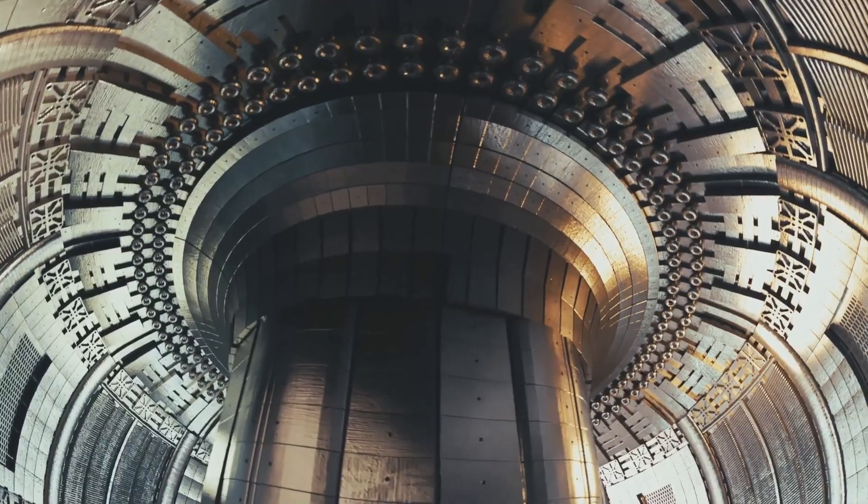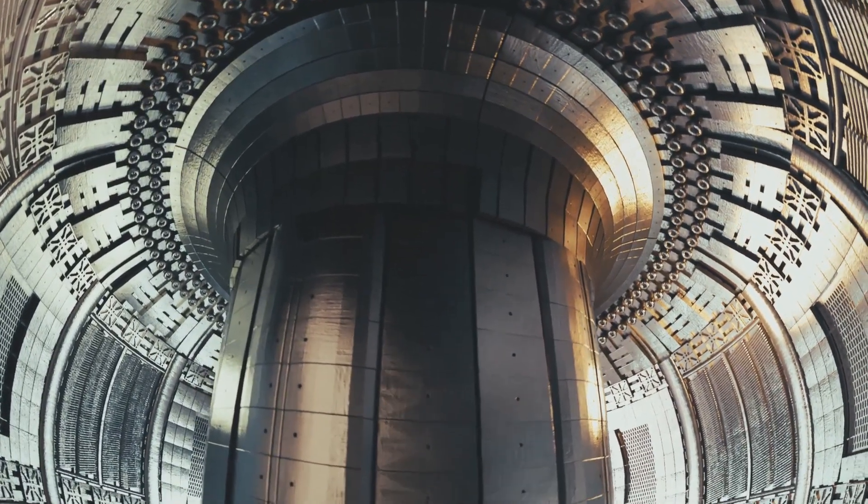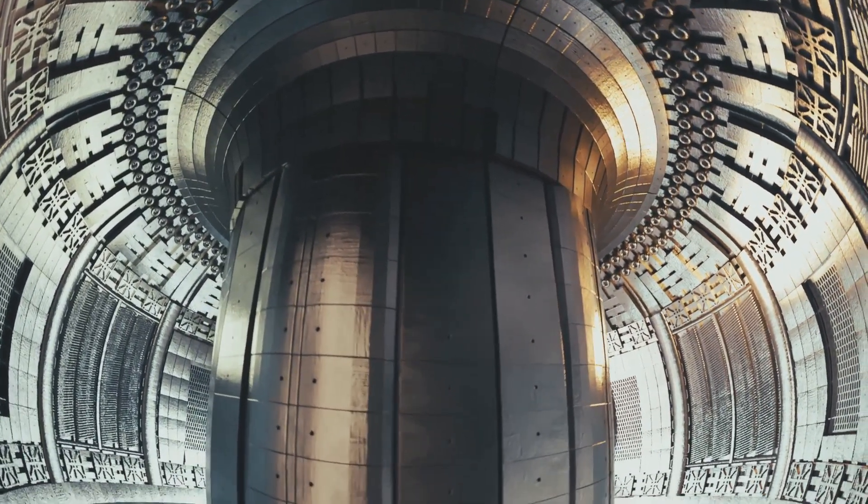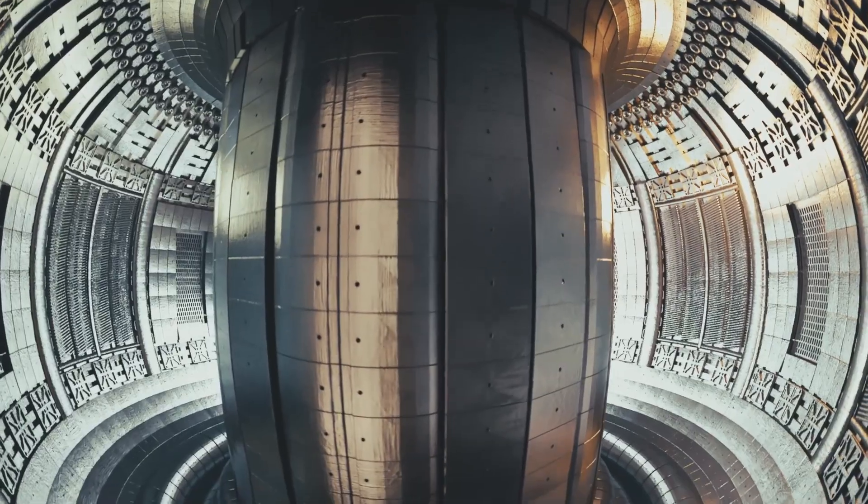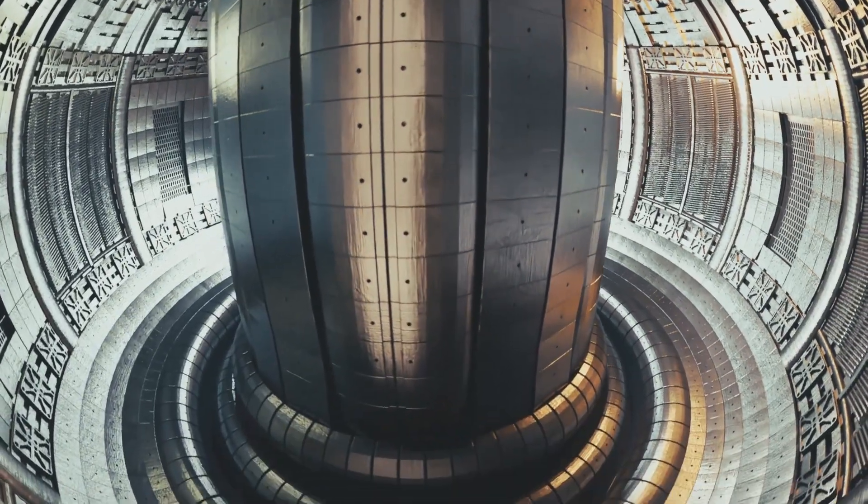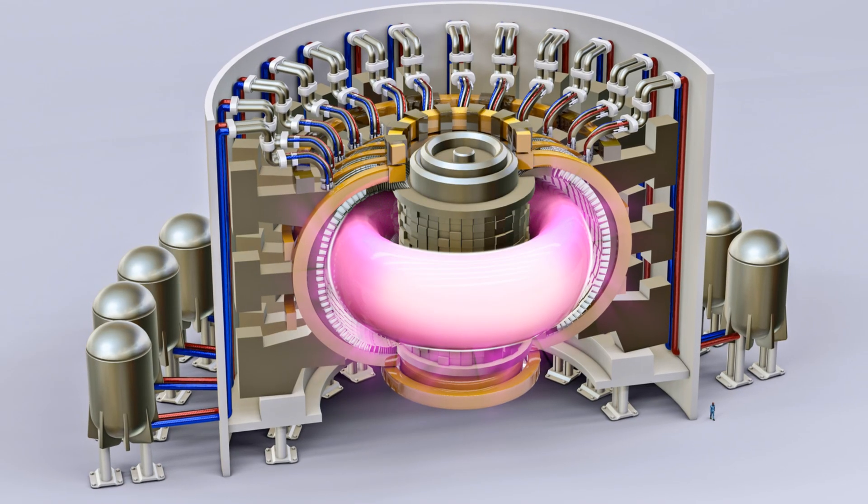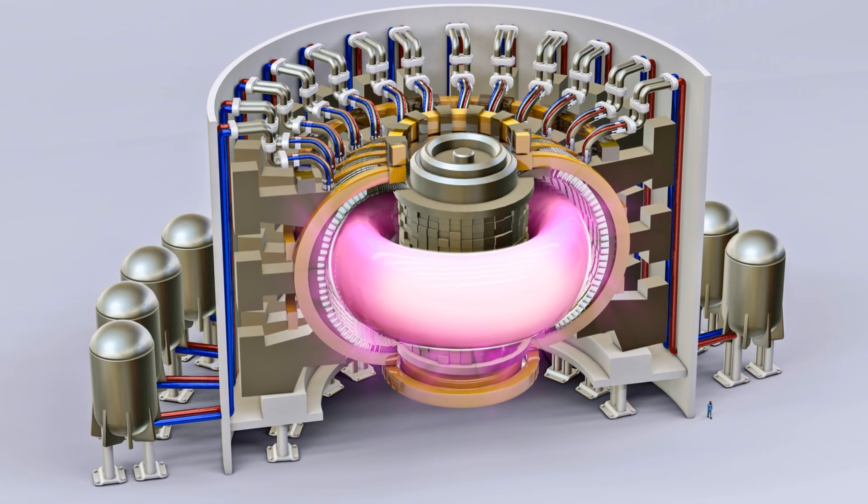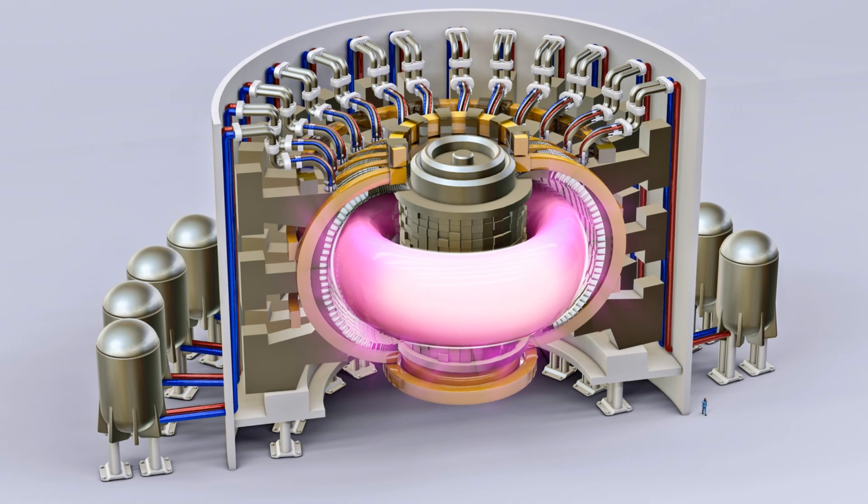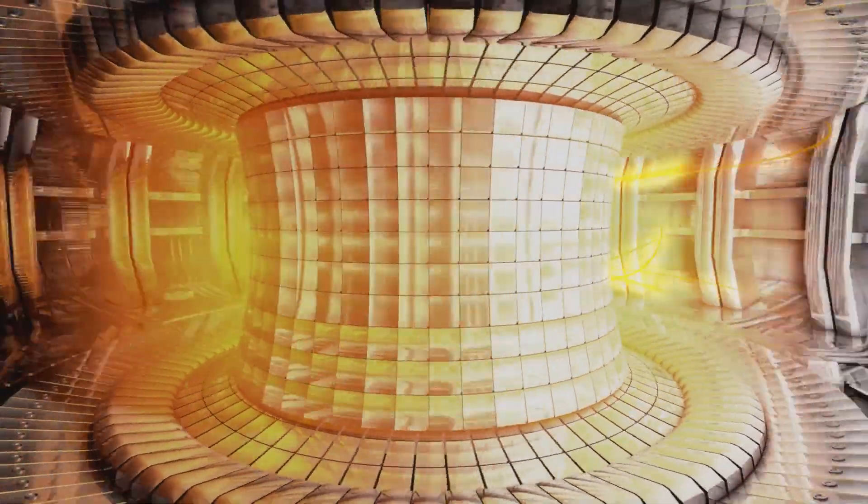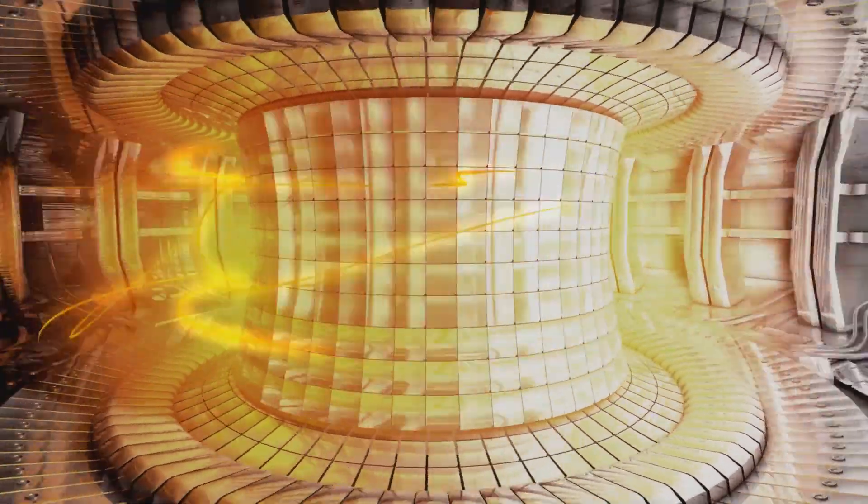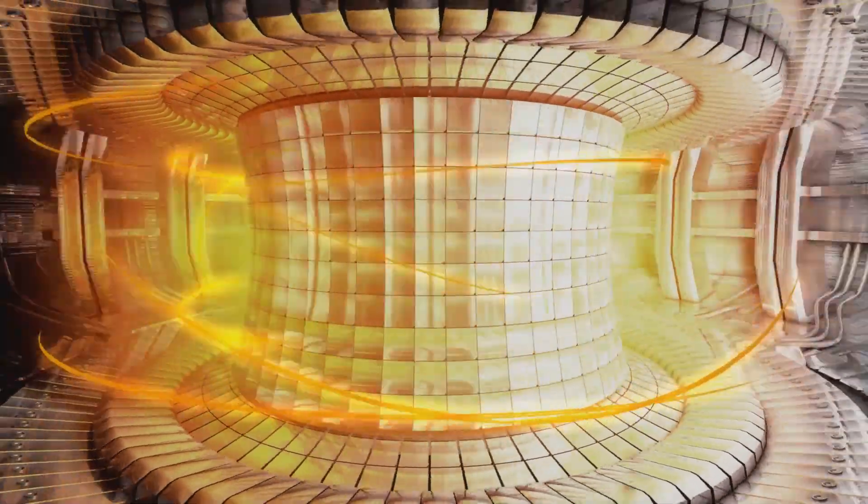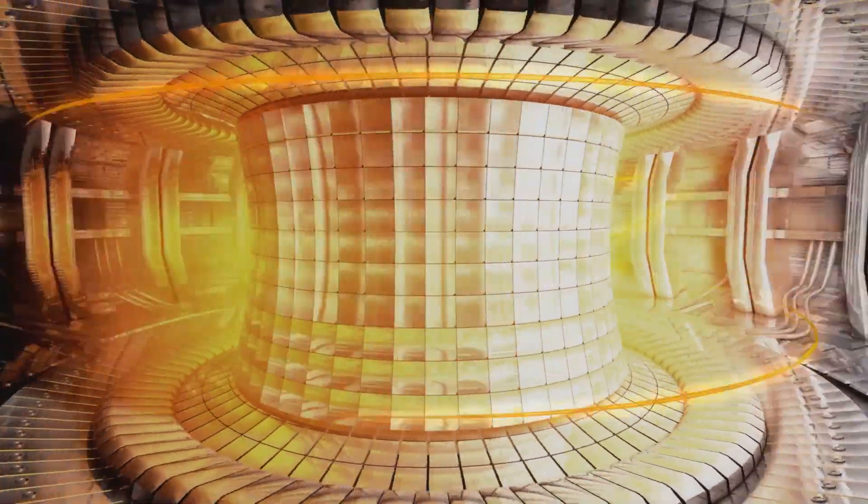A tokamak is basically a giant donut shaped machine that uses incredibly powerful magnetic fields to contain super hot plasma. These magnetic fields trap charged particles and keep them spinning in perfect circles. Without this magnetic bottle, the plasma would instantly touch the reactor walls and cool down completely.